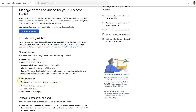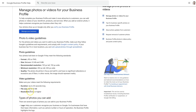There are also video guidelines. Videos can be up to 30 seconds long, up to 75 megabytes, and 720 pixels or higher resolution. So it really likes that 720 pixel size.